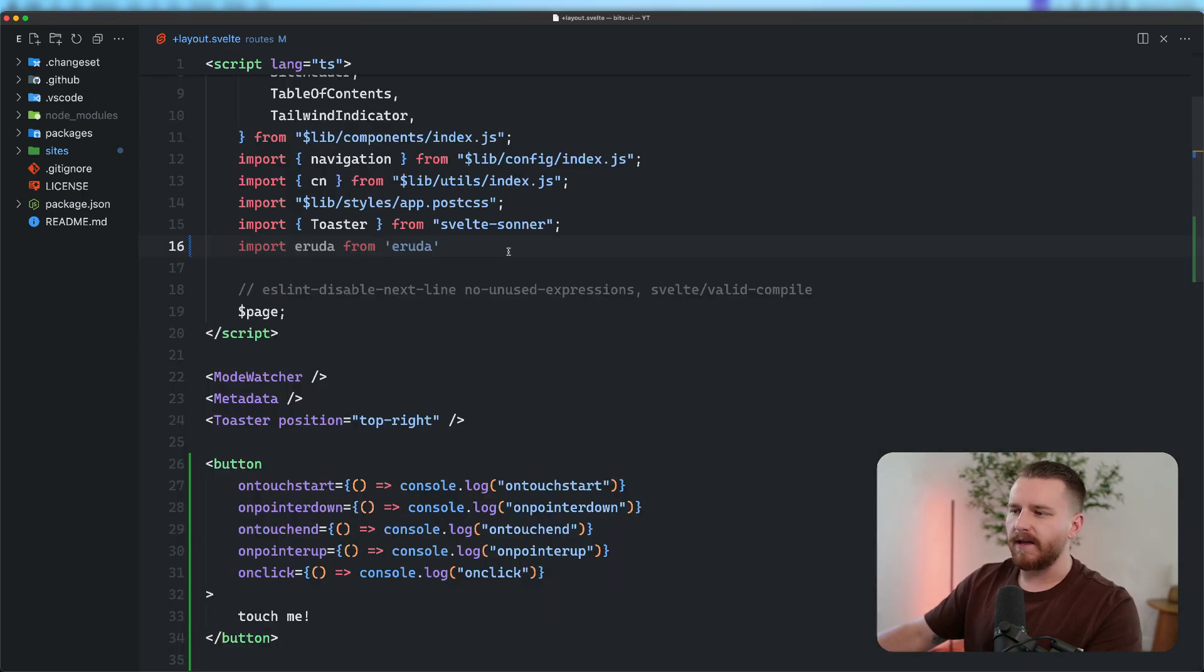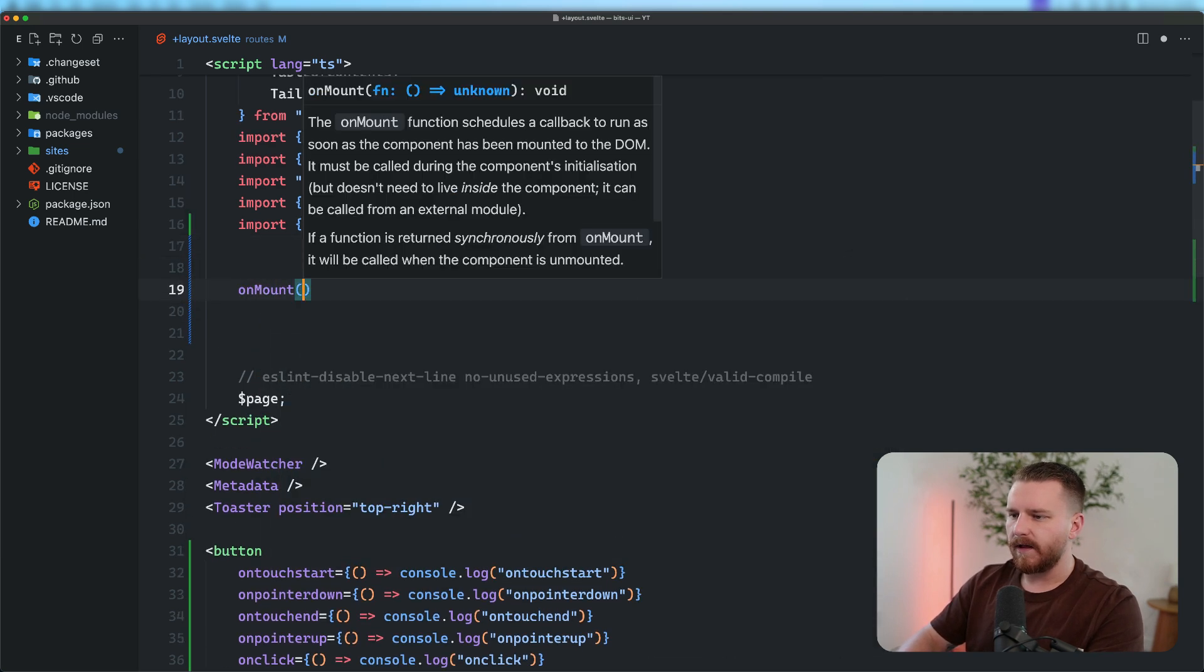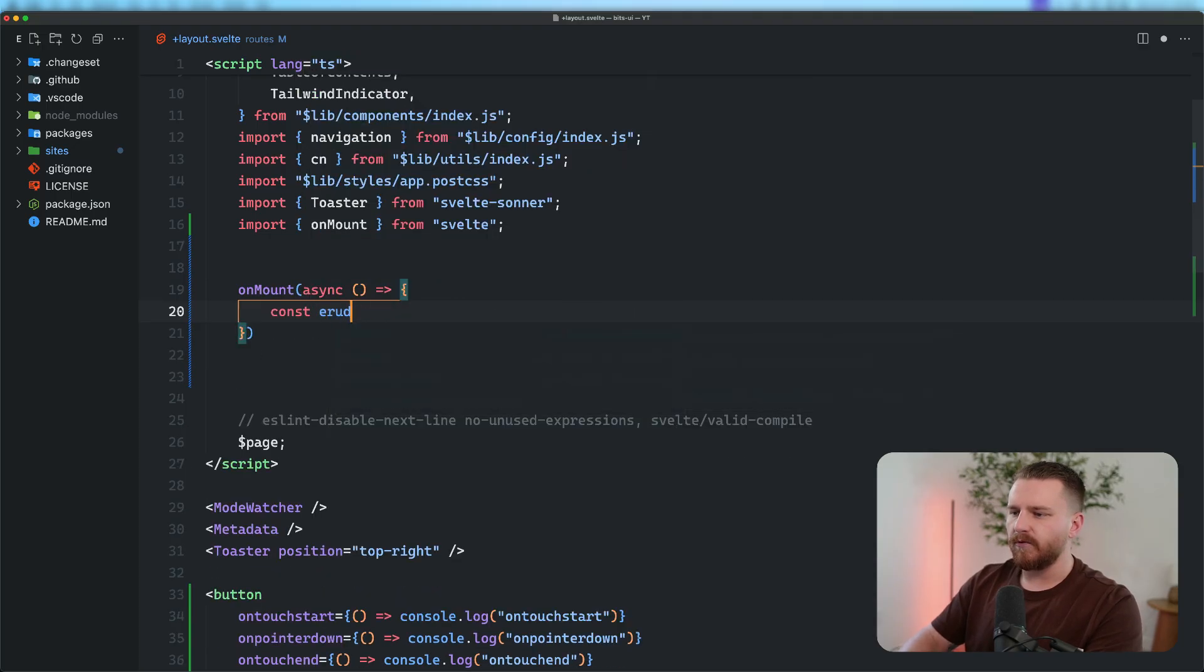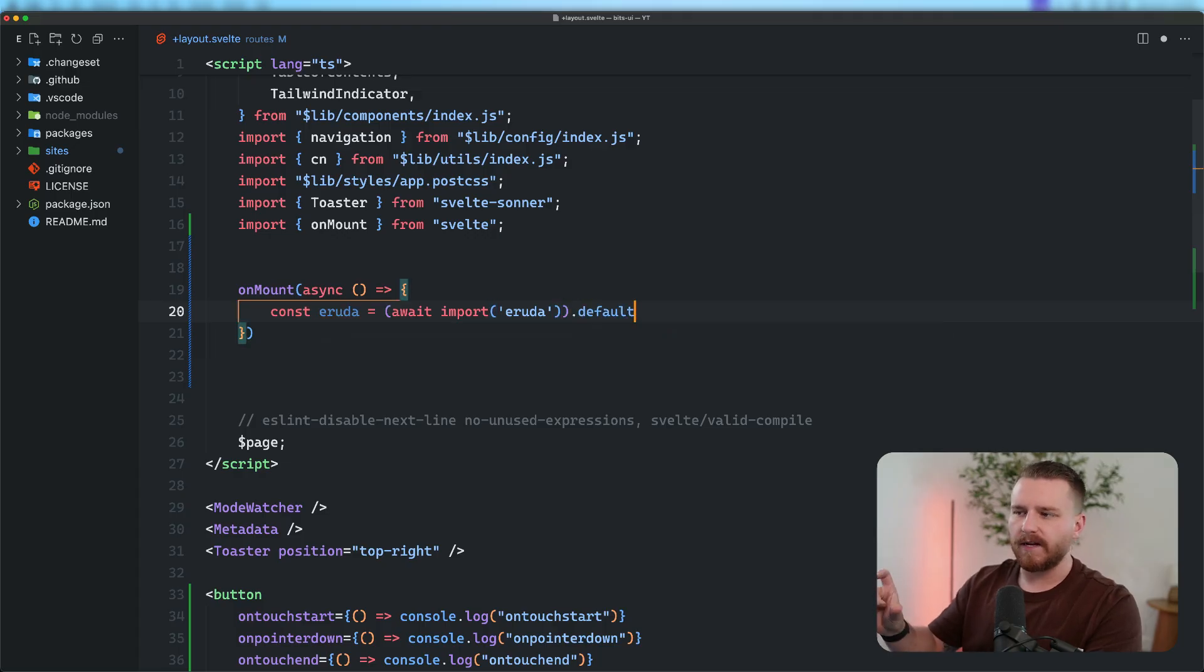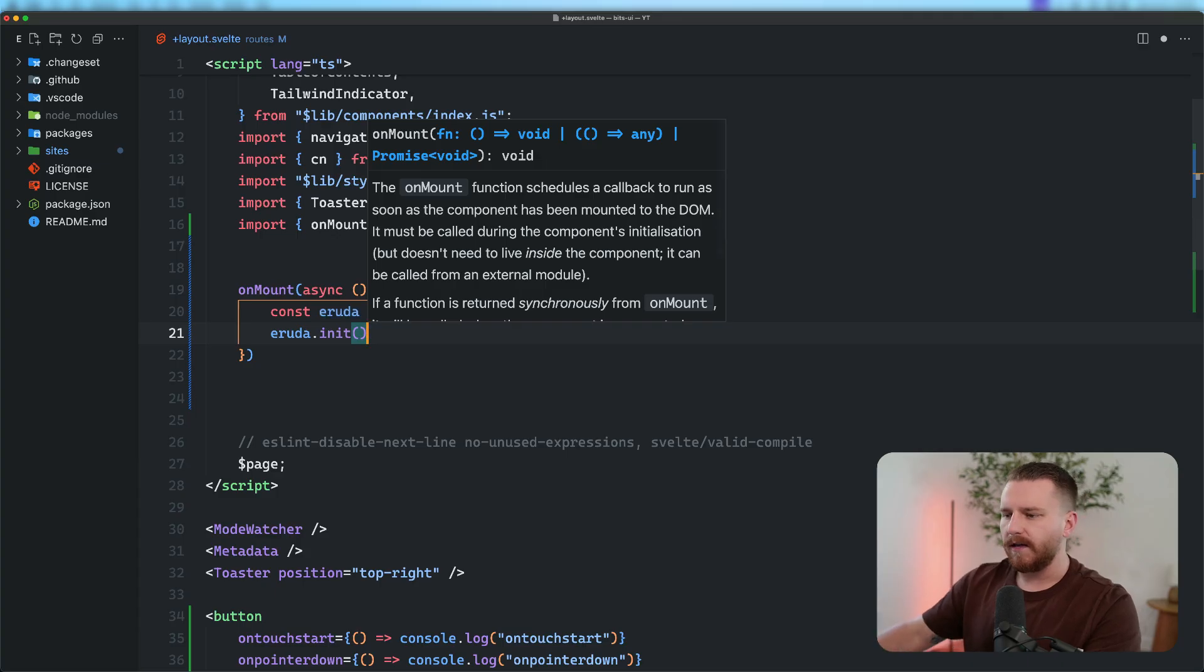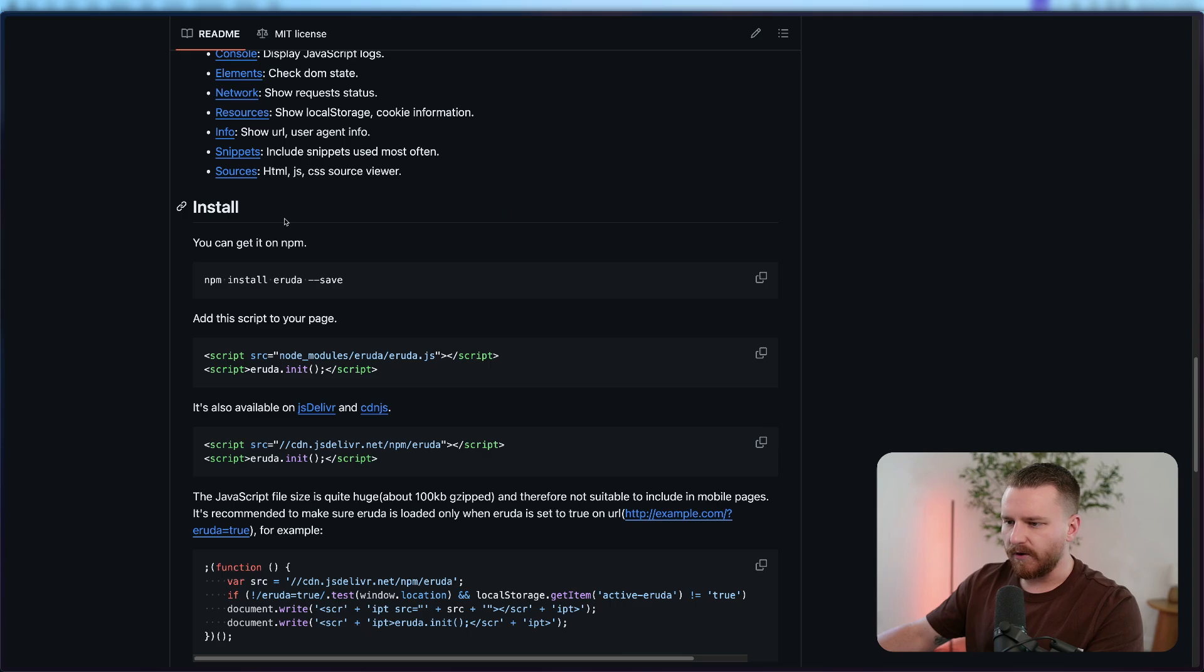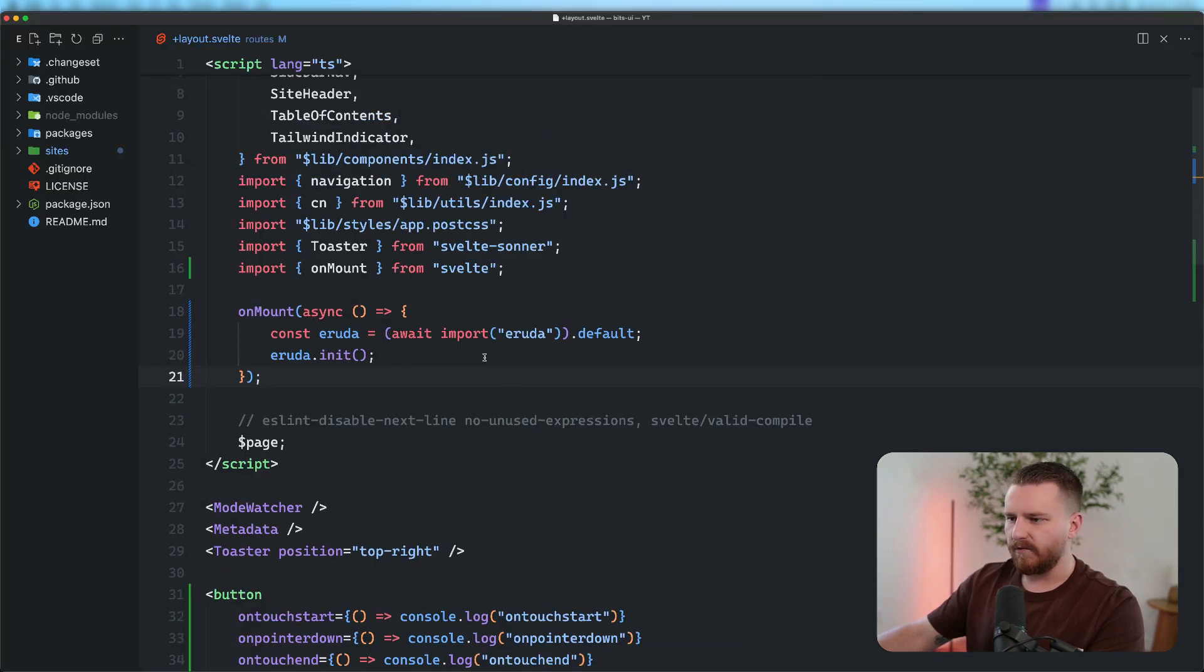So we actually have to use a dynamic import here and only do that on the client side. So rather than doing that, I'm going to say onMount. And we'll make this asynchronous because dynamic imports are asynchronous. And we'll say Eruda is equal to await import Eruda.default. So we want the default export from Eruda. And then we can just call Eruda.init here. And this is all in the Eruda documentation. They don't specifically show you how to do it with Svelte and SvelteKit, but they do show you can add this script to your page. It's also available on jsDelivr. And then of course, you can install it with npm, which is what I did here, added as a dev dependency. Okay, so that's all we had to do.